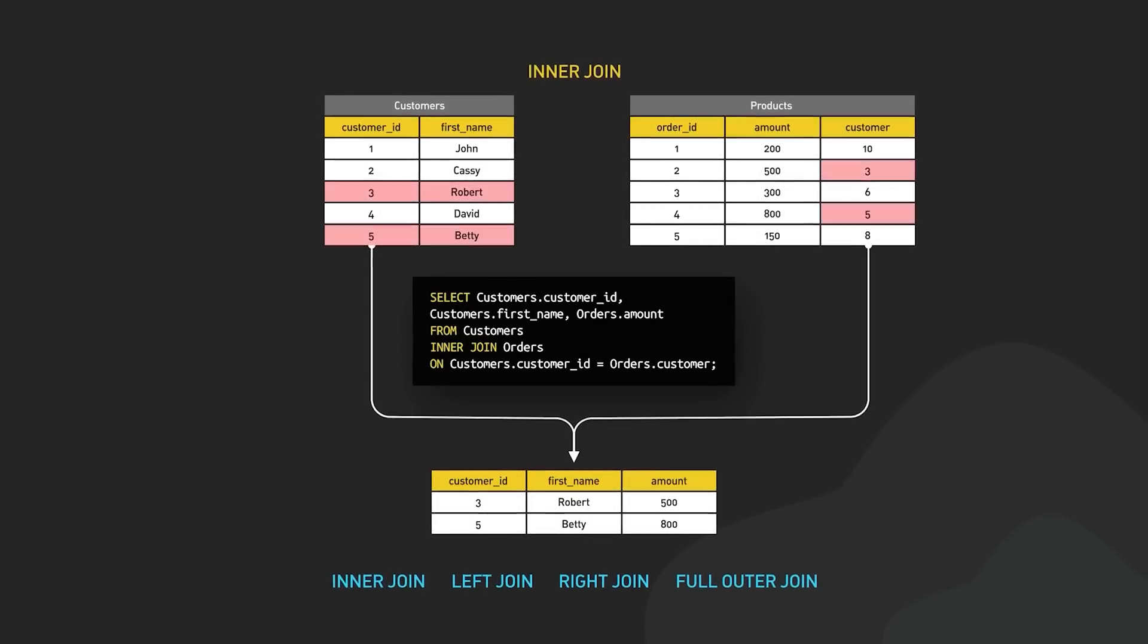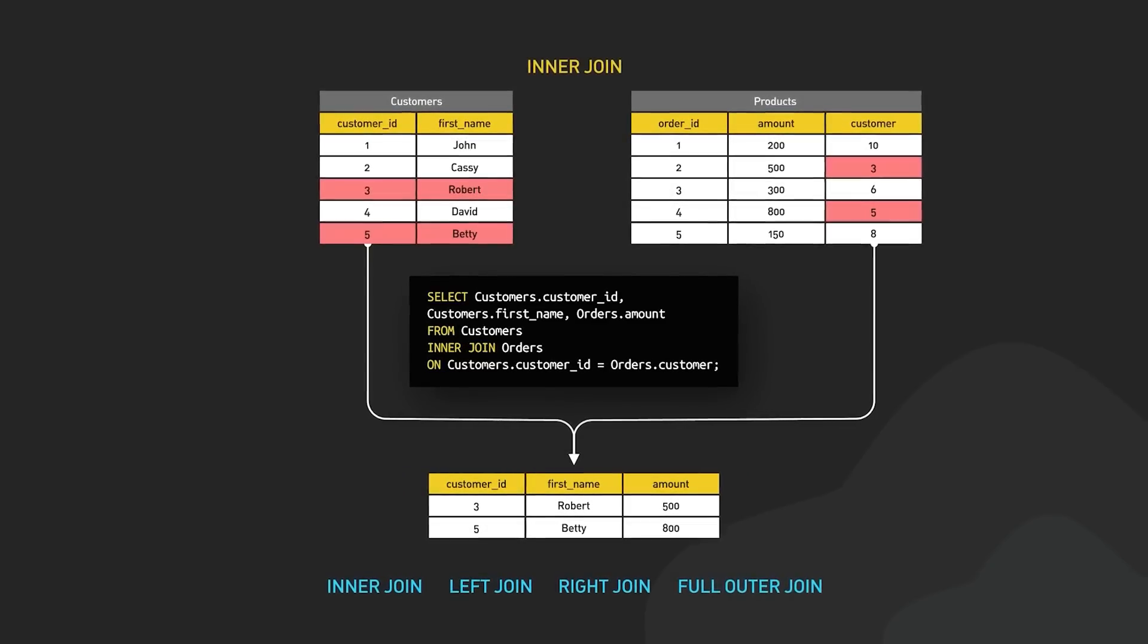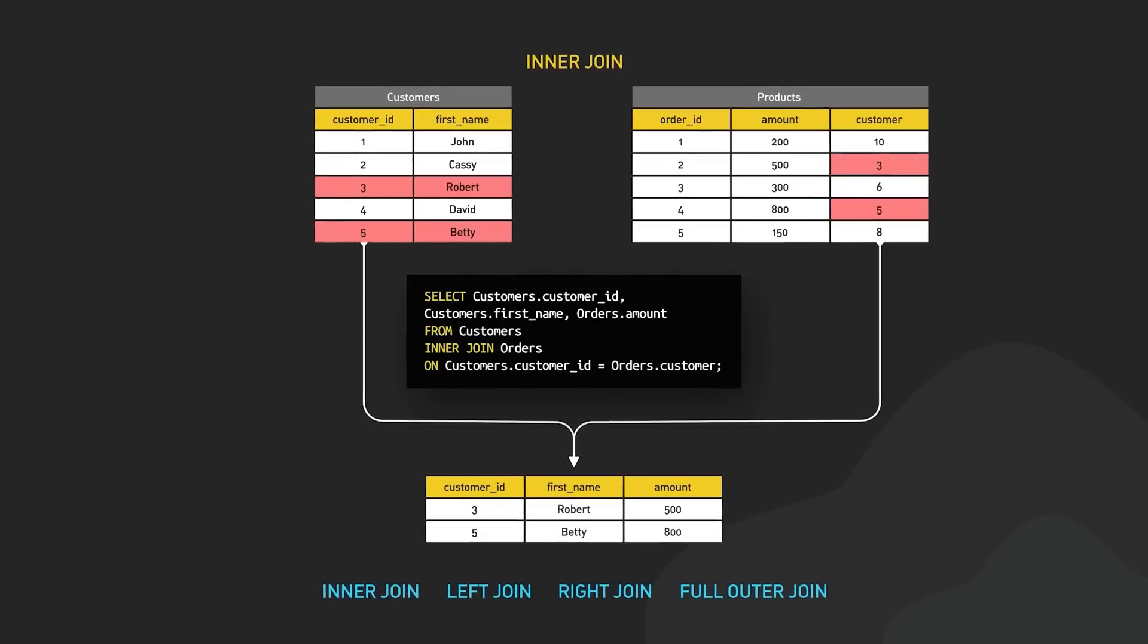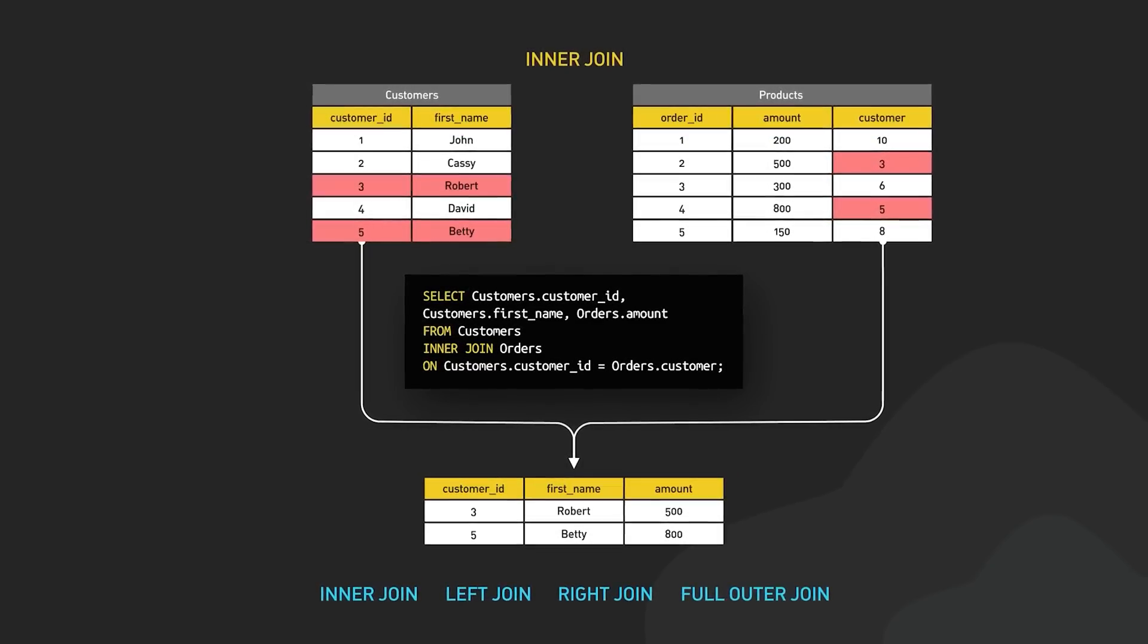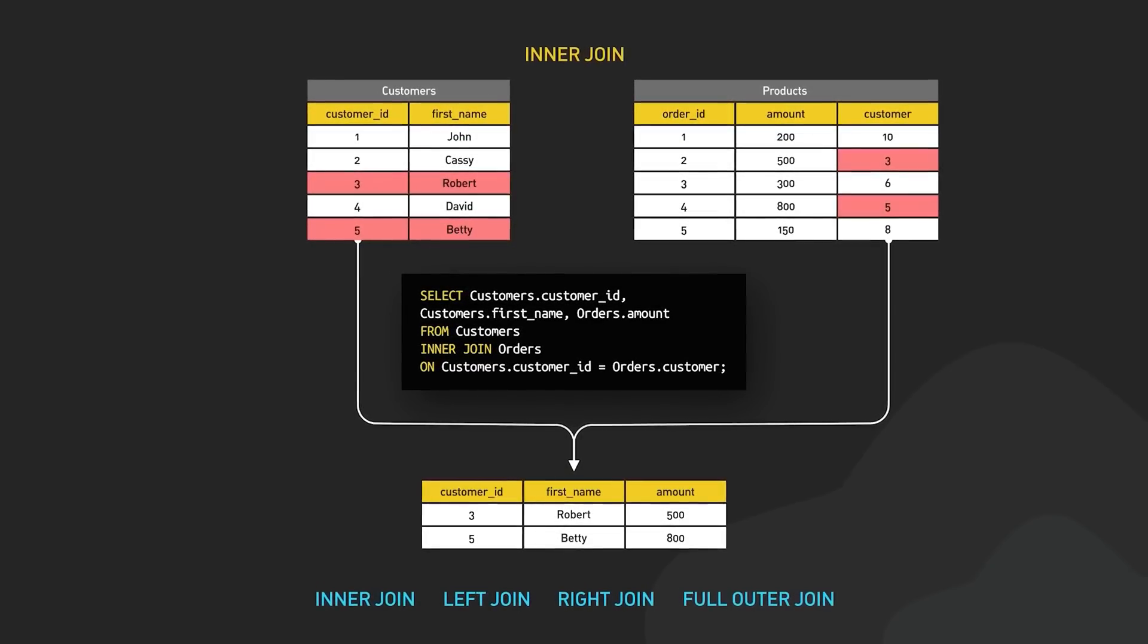For example, you might have one table with customer information, and another with purchase data. Using joins, you can connect the two and see what each customer bought.